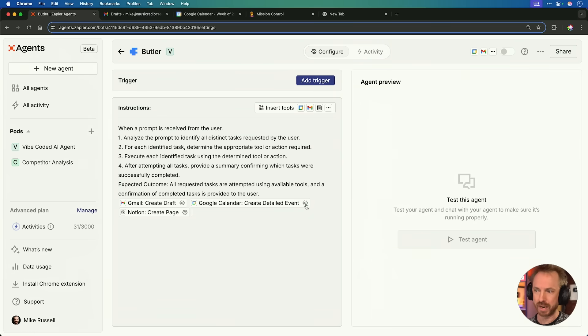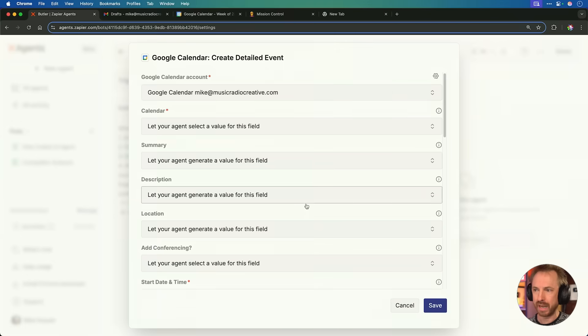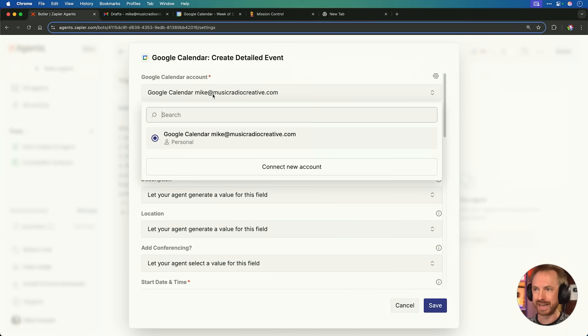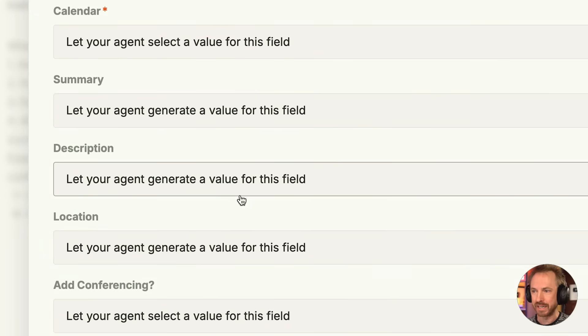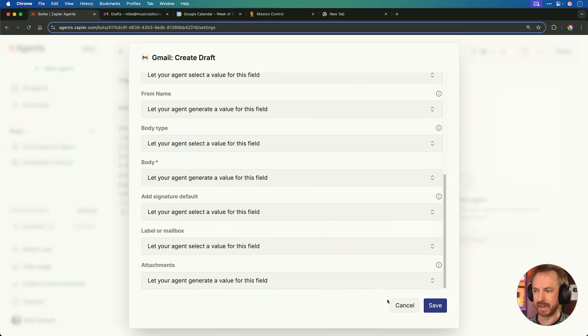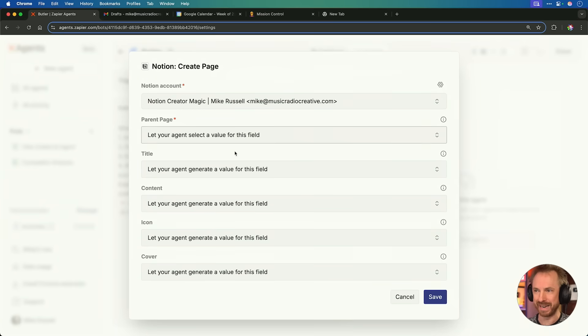If you're using Zapier Agents for the first time, you will need to connect your tools — just click the cog for any tool. It'll pop up a big field and you'll see you can connect an account. I've already got an account connected, but if you haven't, just click Connect New Account and it'll take you through the process. There are so many fields like which calendar to choose, what the summary and description should be, and I've left all these fields as 'let your agent generate a value for this field.' As we're creating an AI agent that can be called at any time from our iPhone, we want to give it as much autonomy as possible. Gmail is much the same, and Notion too — everything decided by my agent.